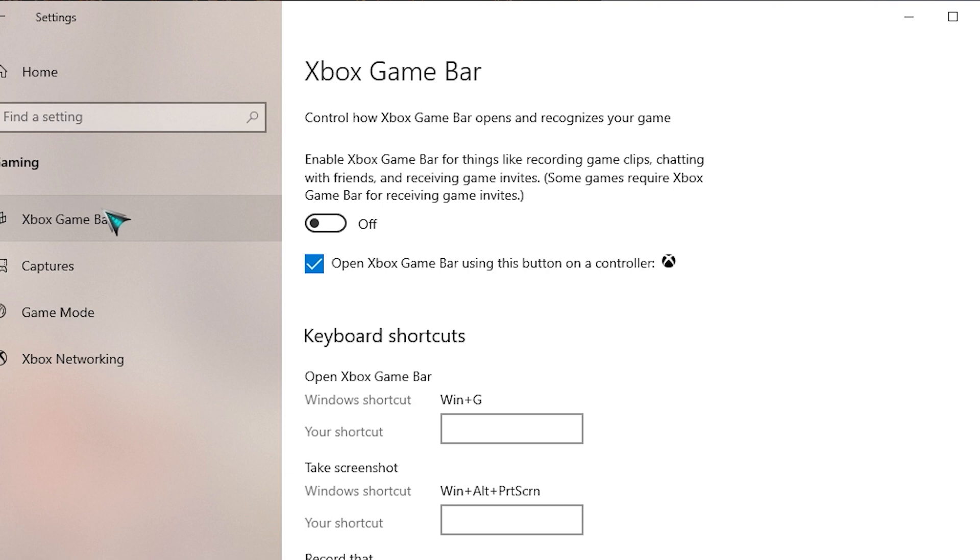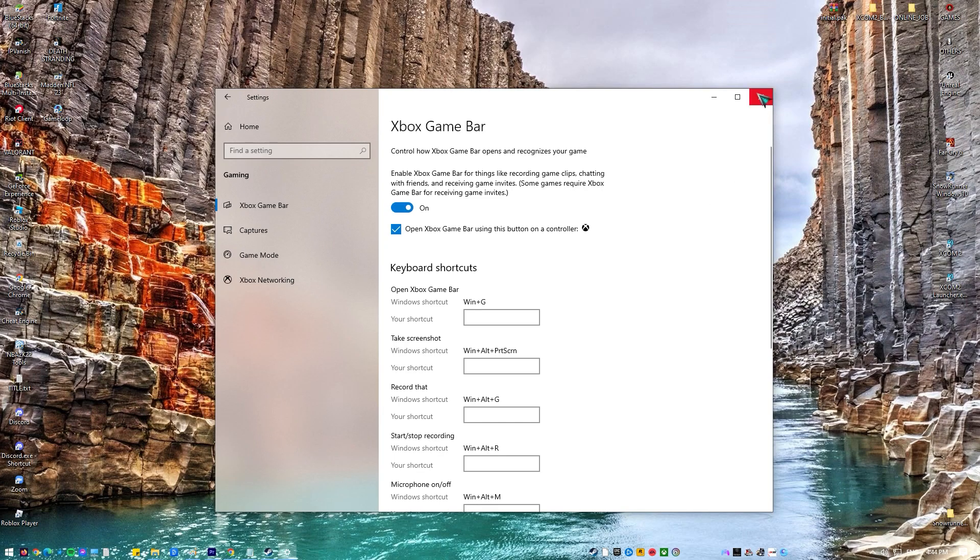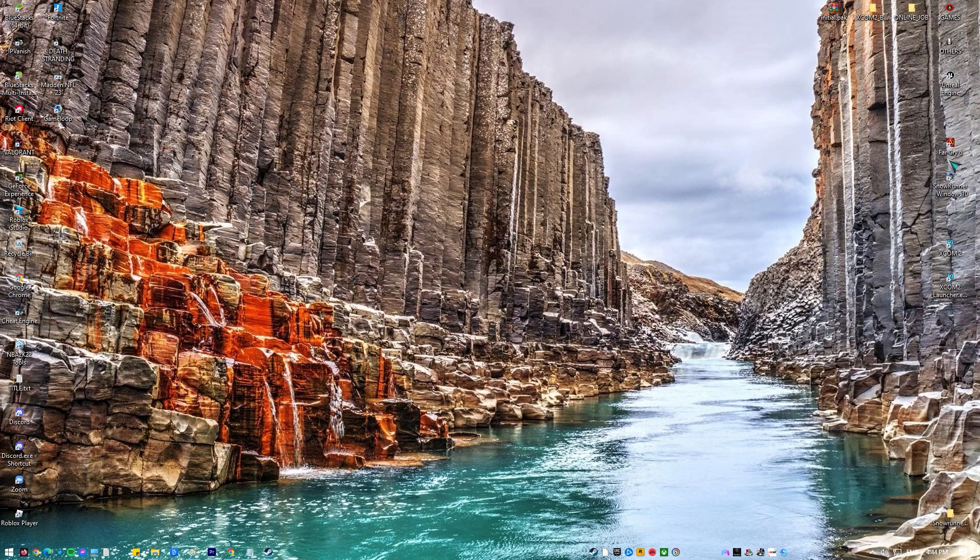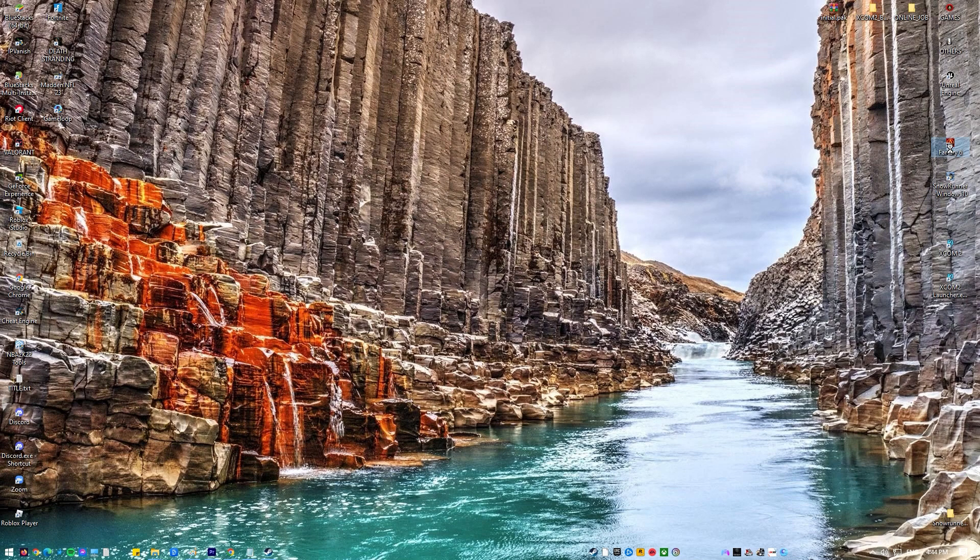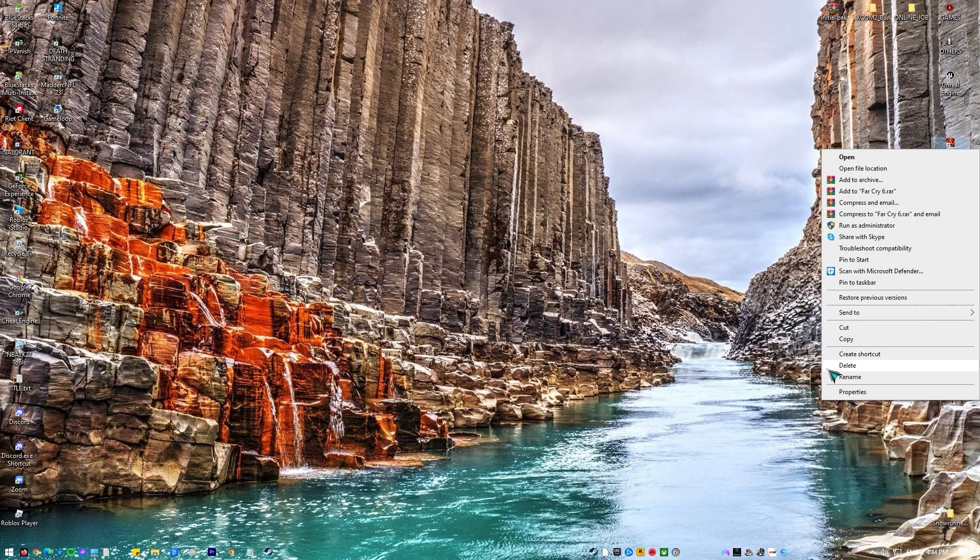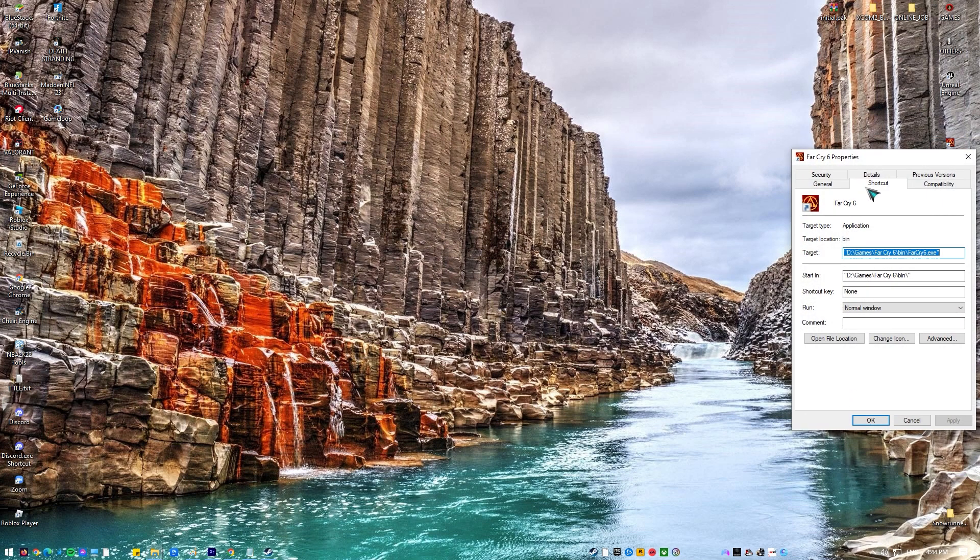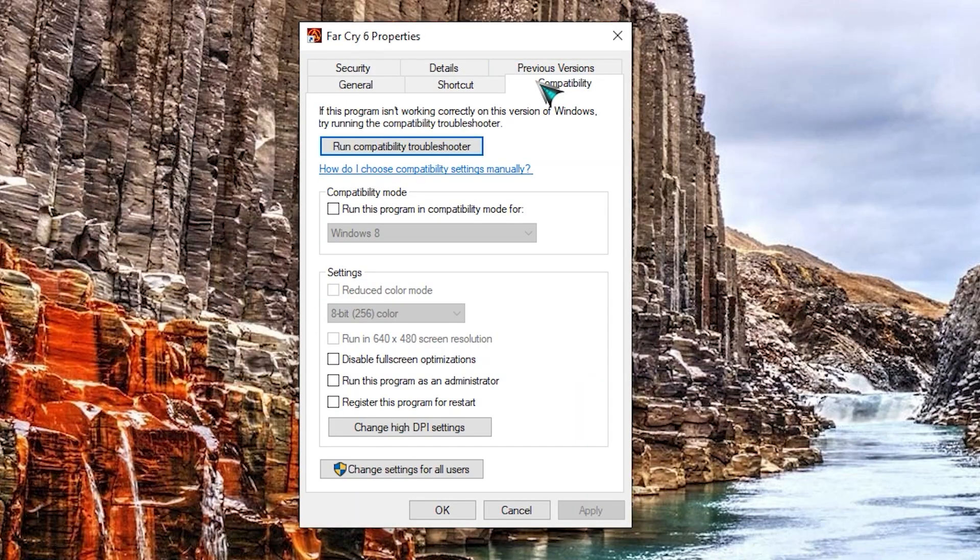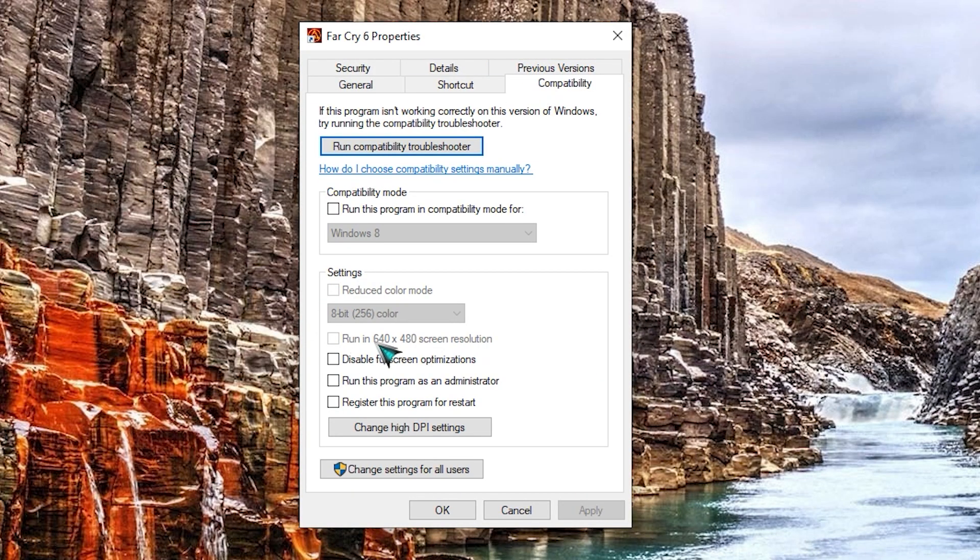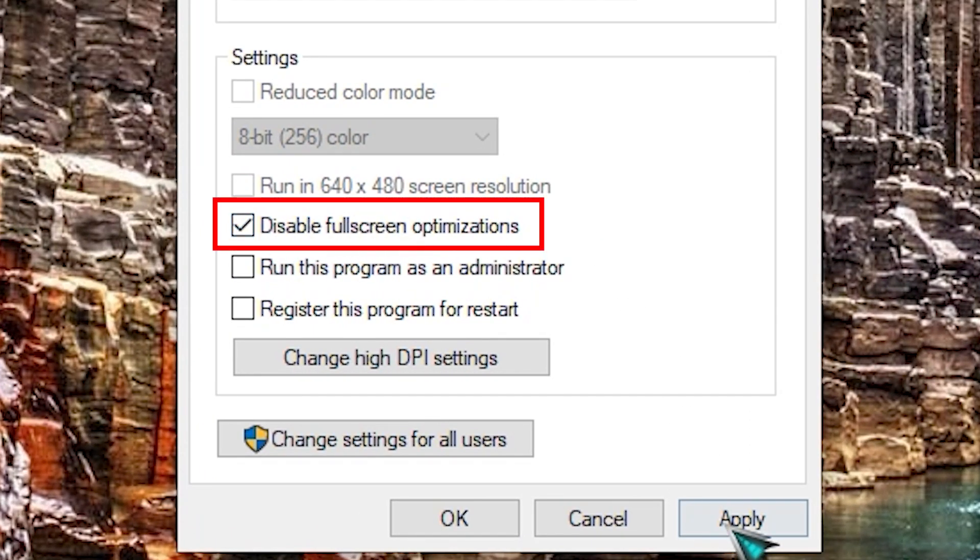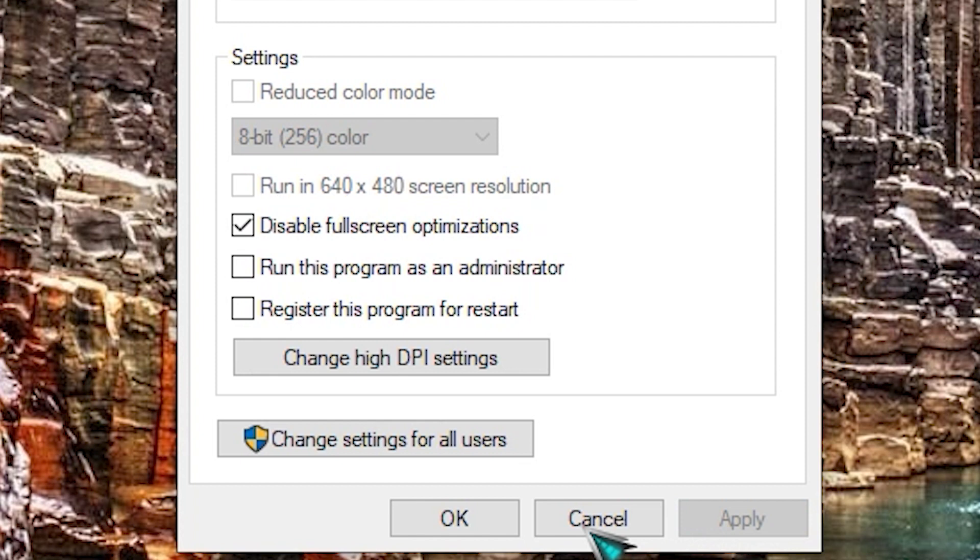If the issue remains after doing the steps above, follow the steps to turn off Full Screen Optimizations. Right-click on the Game and select Properties. Click on Compatibility and check the option Disable Full Screen Optimizations. Press Apply to save changes and exit.